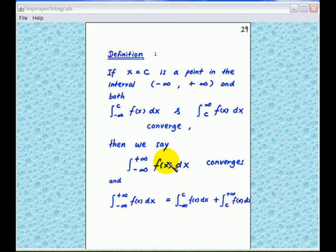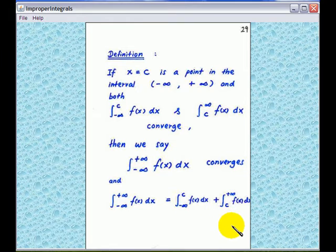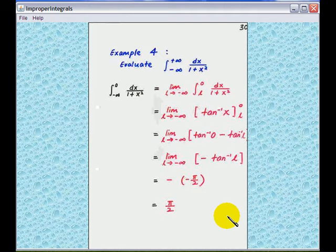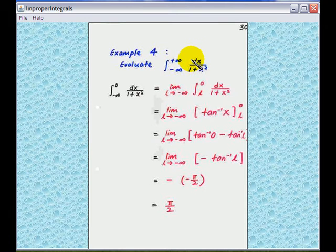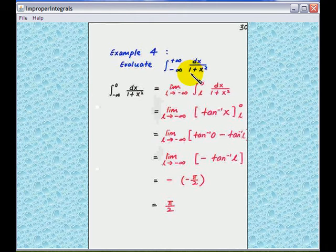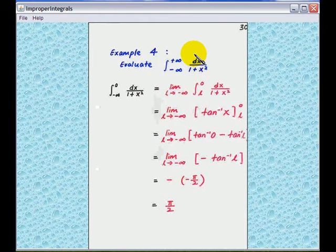Let's look at an example. Example 4: we are going to evaluate the integral from minus infinity to infinity of 1 over 1 plus x squared. In this case we take a point c equal to 0, so we break this integral into two pieces.